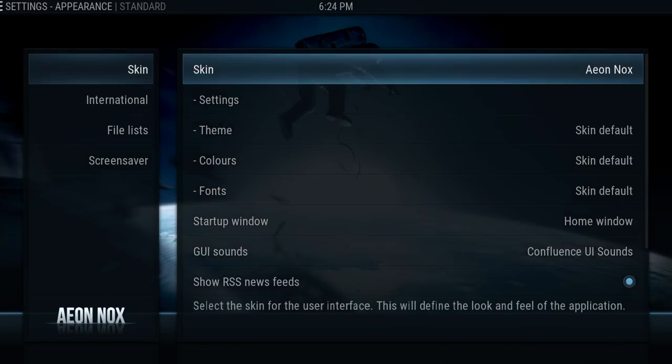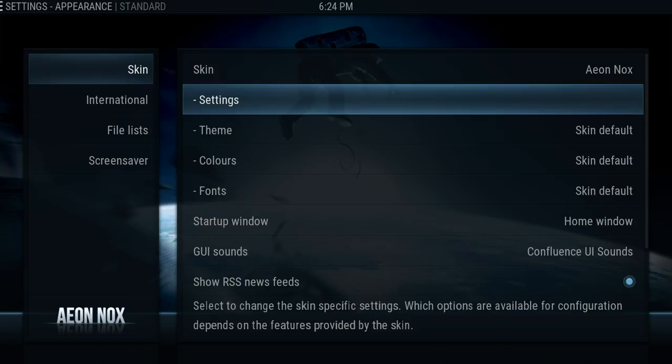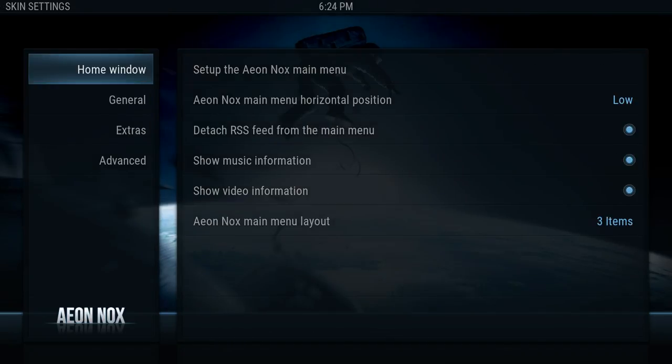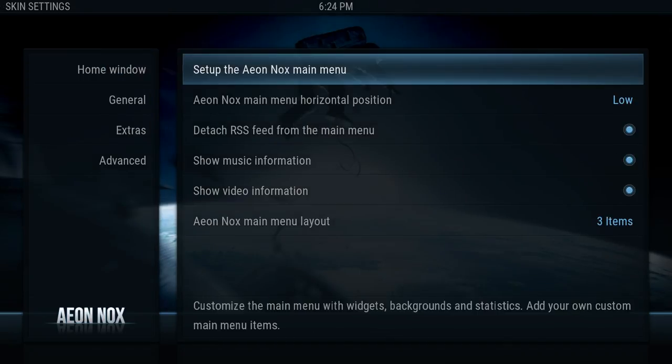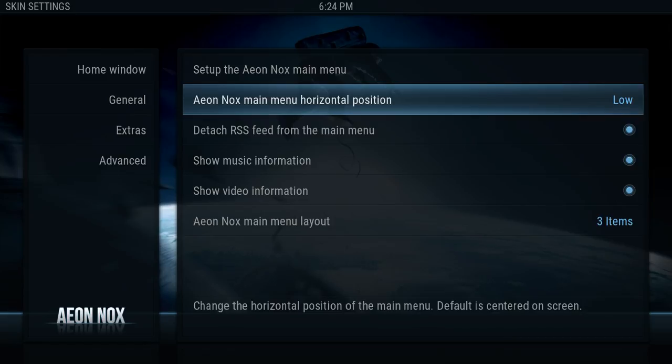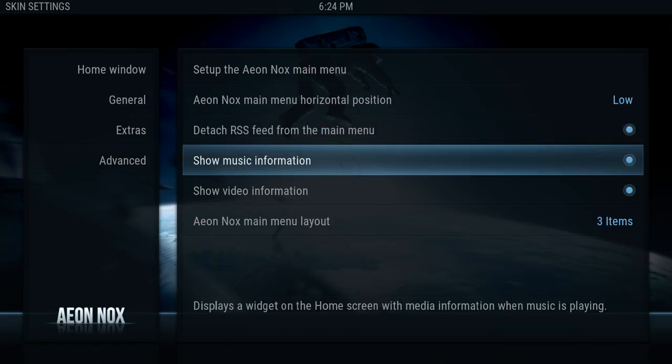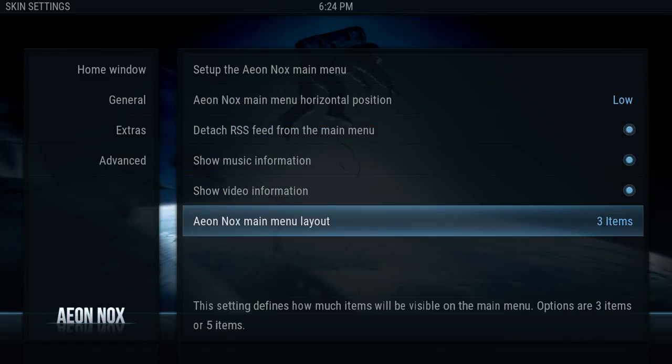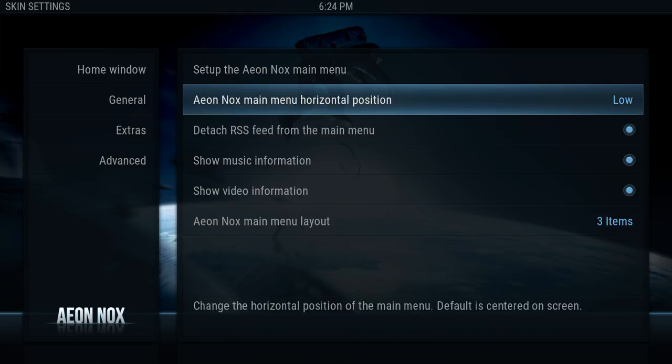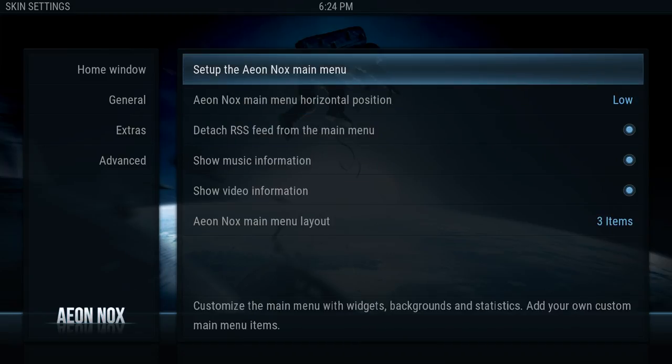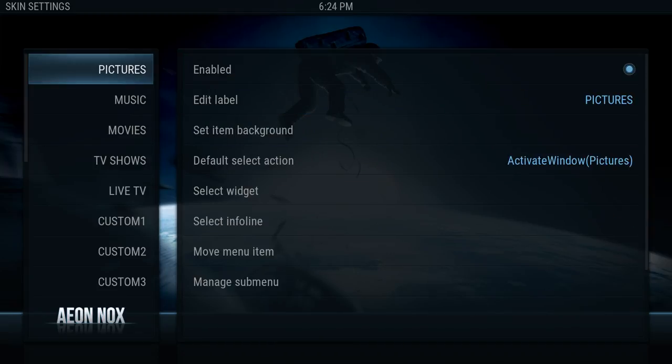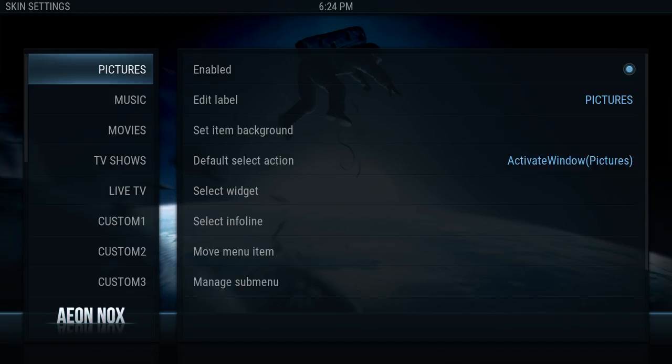So the only thing I've got installed, if we go to system appearance, is Aeon Nox skin. I've already lowered the menu bar because I prefer it that way, and I've already set it to three items. We've got no backgrounds. Now last time I did the backgrounds for music and videos, this time we're going to do it different—we're going to do movies and TV shows.